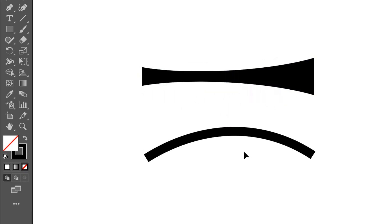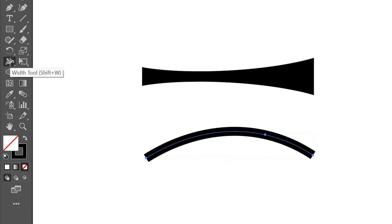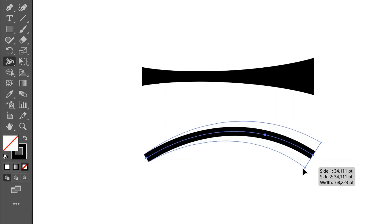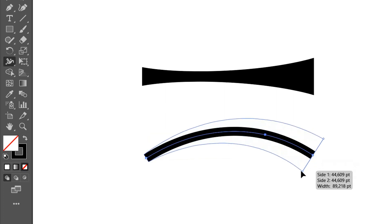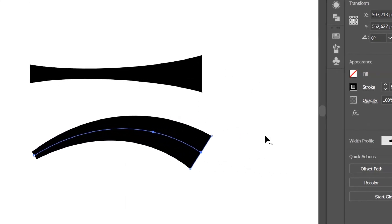Another example: curved line. Selection, width tool. You can set it to round cap.